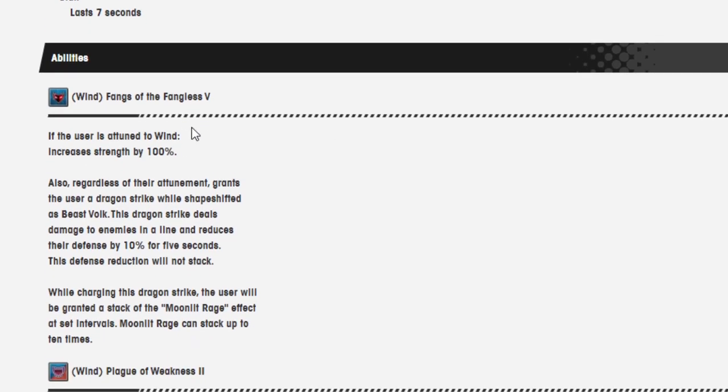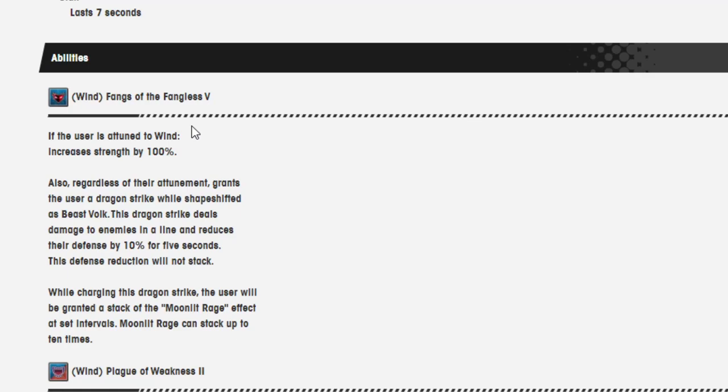Wind Fangs of the Fangless V. If the user is attuned to wind, increase strength by 100%. When I originally looked at this news and I saw this ability, 100% strength to wind, you've got to be out of your goddamn mind. That's insane to me. But to be fair, the Gala banner before Anniversary is always amazing. The last time we had something like this, I want to say the previous Gala banner dragon was Mars. Mars was the first Gala dragon. They introduced it before Anniversary, and they were just like, here you go.